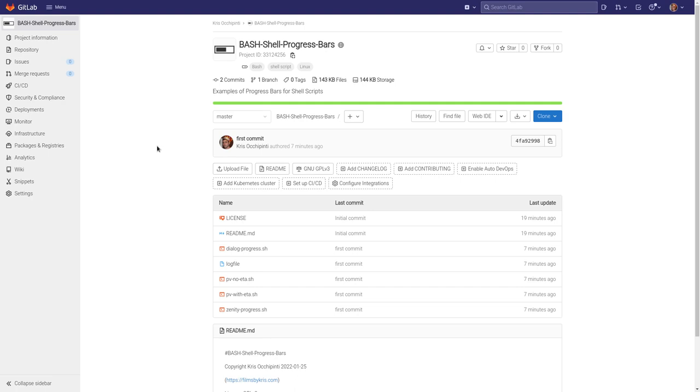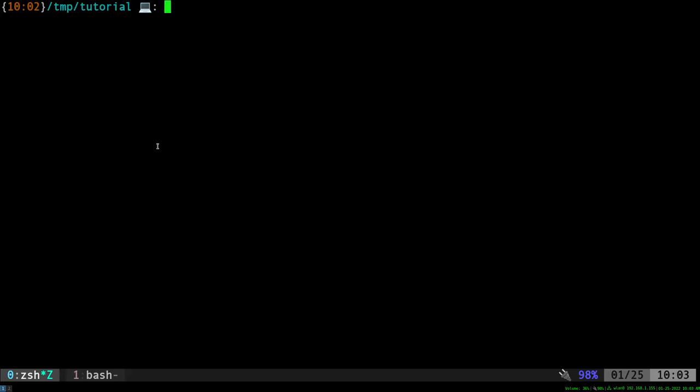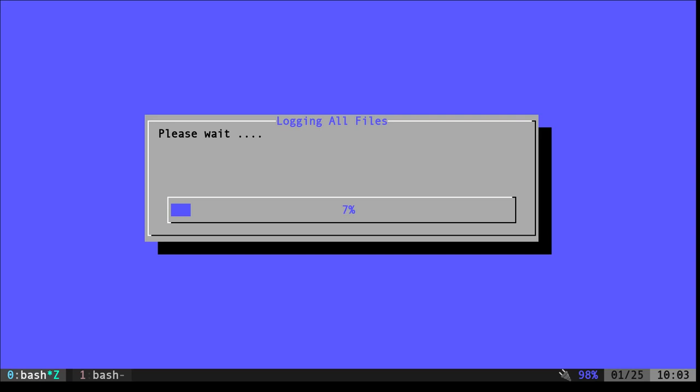We're going to be using the program called dialog which there's a good chance that's installed on your Linux machine already because it's commonly used by a lot of programs. Let's go ahead and dive right in and just look at our progress bar here. This is what it looks like.